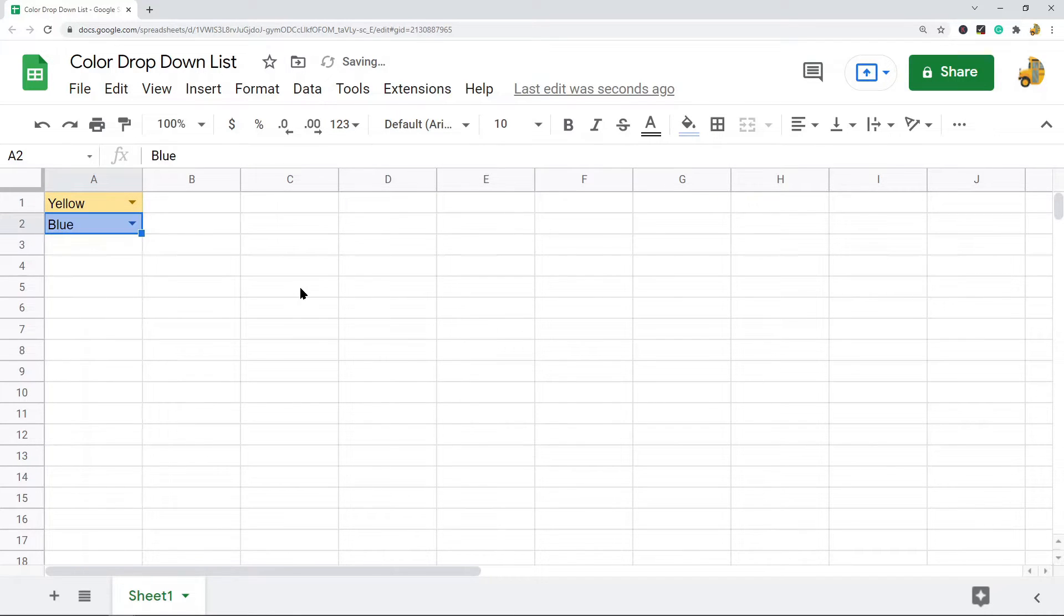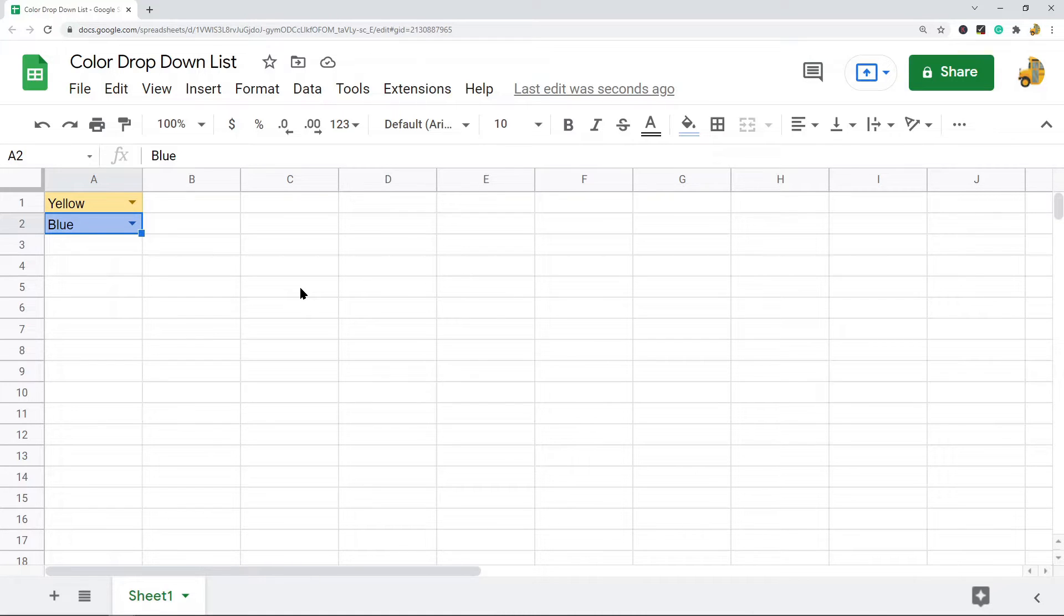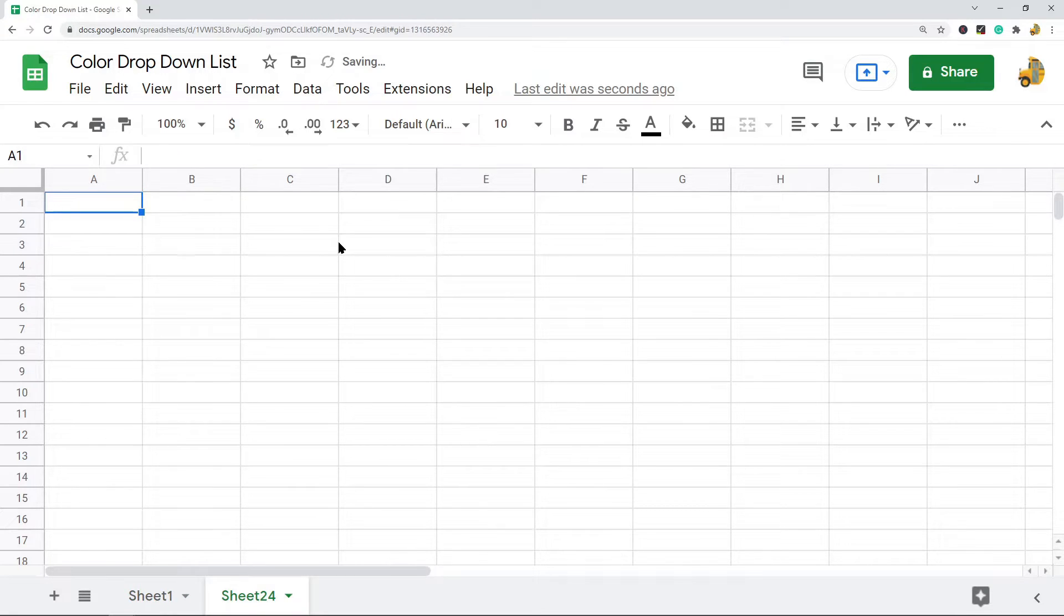So first we actually have to create our drop-down list. What you want to do is first select the cell where you want the drop-down list values to appear.